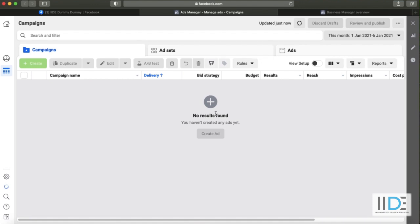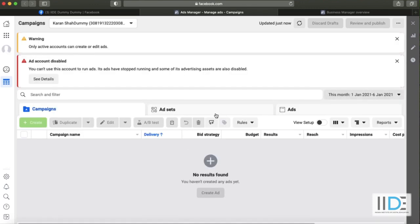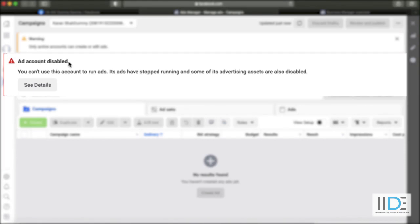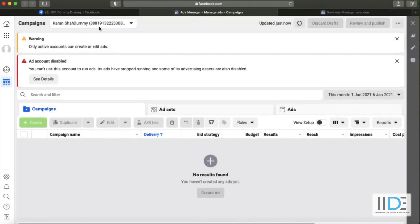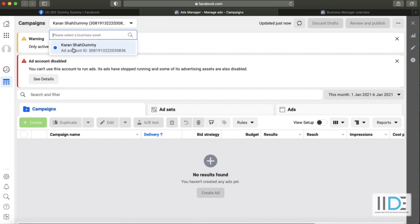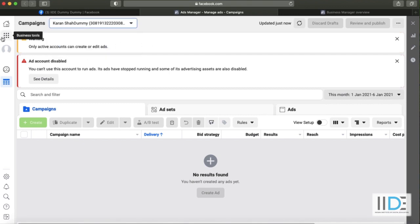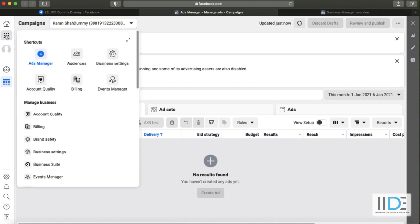I still don't want you to start just yet because we're still in our ad account, and you can see our ad account is disabled. We will enable it in some time. If I click on the top here, you can see my name 'Karan Shah dummy' — but this is just a default ad account. Facebook gives everybody a default ad account when you start advertising. However, I want you to create a business account instead.